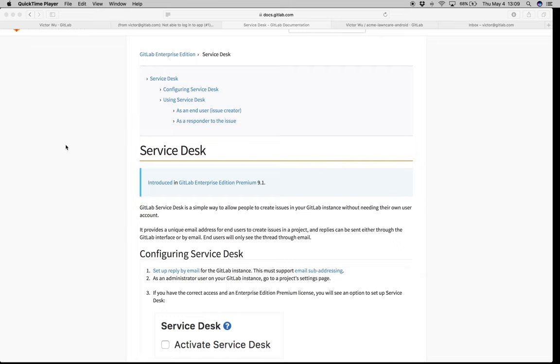Hey everyone, my name is Victor Wu. I'm a product manager here at GitLab. Today we're going to be talking about Service Desk, a really awesome feature that we released in 9.1.